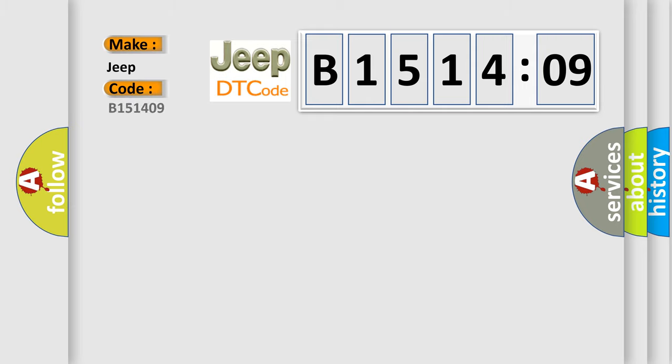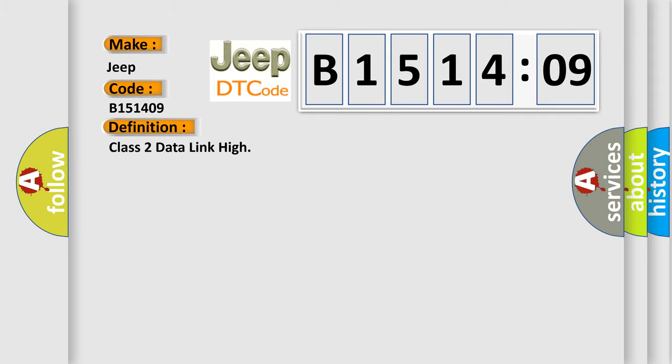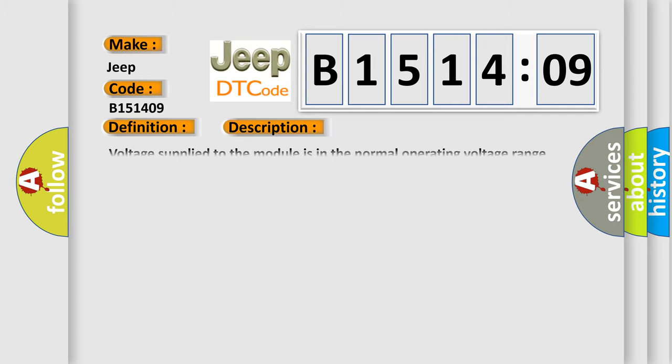For Jeep car manufacturers, the basic definition is Class 2 data link high. And now this is a short description of this DTC code.